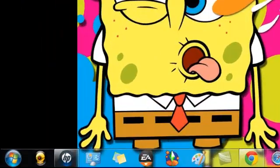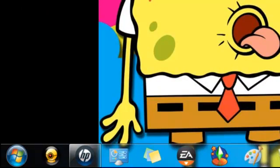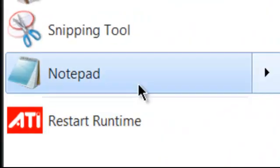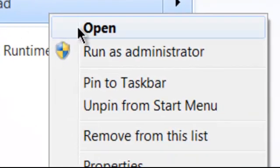First of all, we need to go to Start, Notepad. You're not going to click on it, you're going to right click and you're going to run it as administrator.